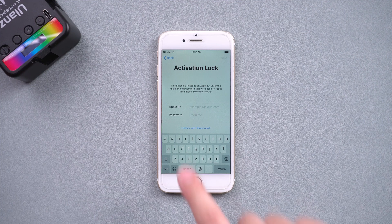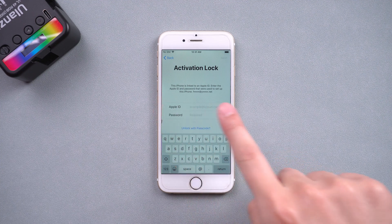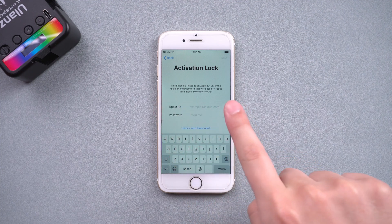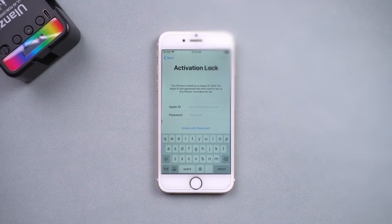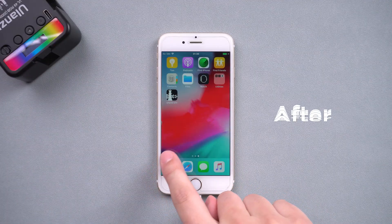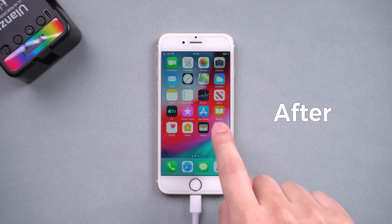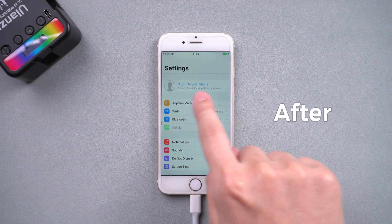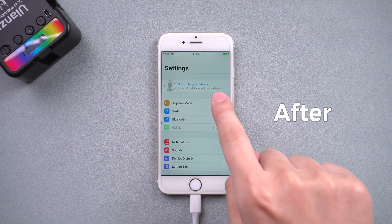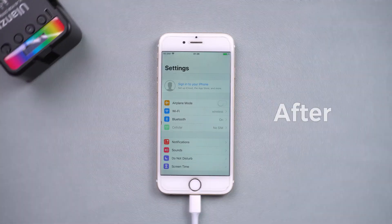Hey, what's up? Can't activate your iPhone after resetting it? How to bypass activation lock? This video will show you how to bypass the activation lock on iPhone. Let's begin.